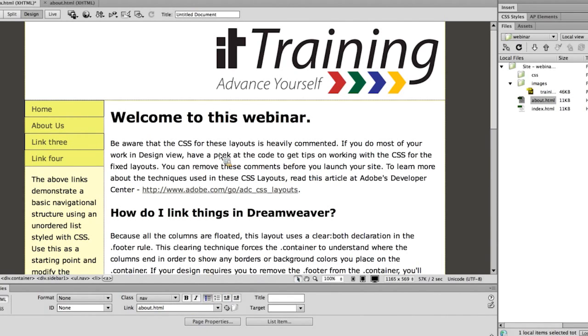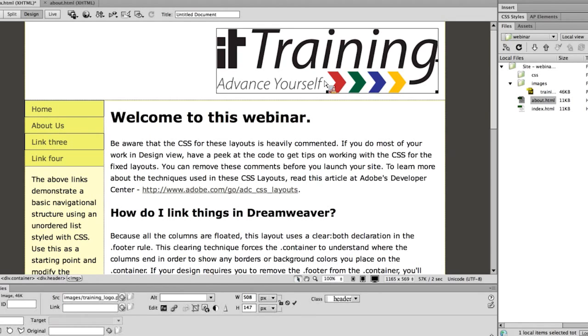We can also highlight text in the main content — for instance, layouts or an image — and do the same thing. Our next case is an image. We have this image: IT Training, advance yourself.